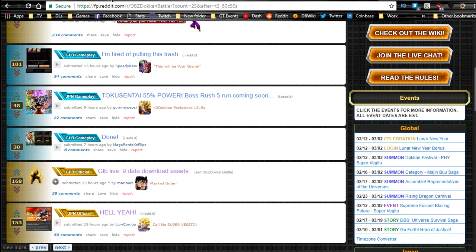Hey guys, what's going on? So a quick, really quick news update about Dragon Ball Z Dokkan Battle, global side anyway.